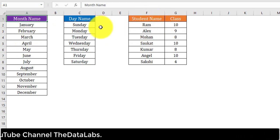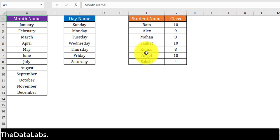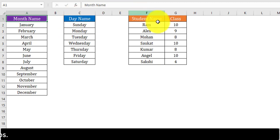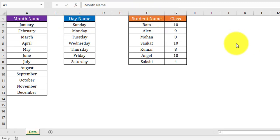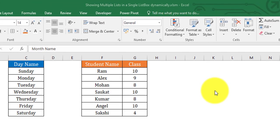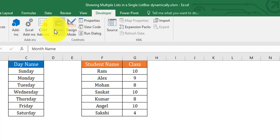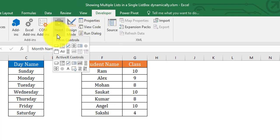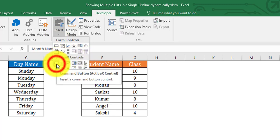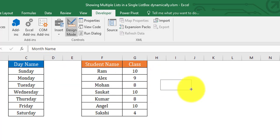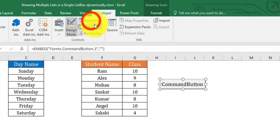We are going to use month name, day name, and student table in our listbox, and switch between all these sources on selection. We will use an option button control to switch from month name to day name and to student name. Let's insert a command button so that whenever the user clicks it, it will show the user form. Go to the Developer tab, in the Controls group click Insert, and in ActiveX Controls select the Command Button control and draw it.